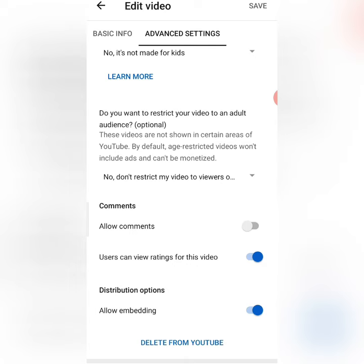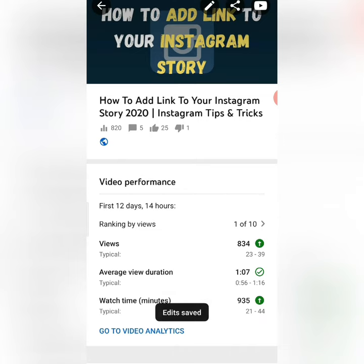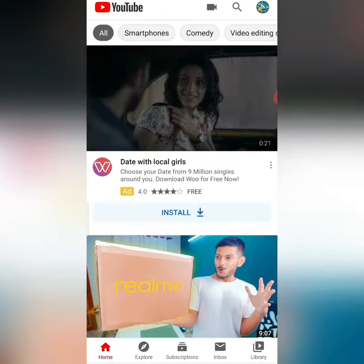There is an option here — Allow Comments. You will see that it is by default off. So if I want to turn it on, I will click here and I will save it. As I turn it on and then click on the video, commenting will be allowed on this video.